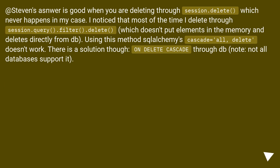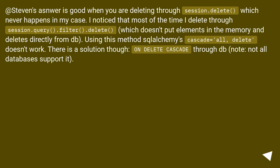This answer is good when you are deleting through session.delete, which never happens in my case. I notice that most of the time I delete through session.query.filter.delete, which doesn't load elements into memory and deletes directly. Using this method, SQLAlchemy's cascade delete doesn't work. There is a solution though: on-delete cascade through the database — note, not all databases support it.